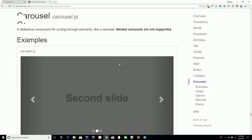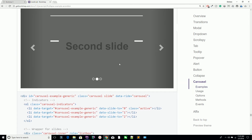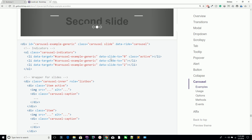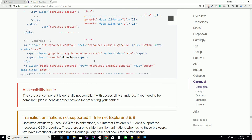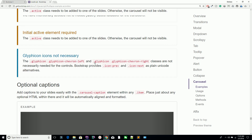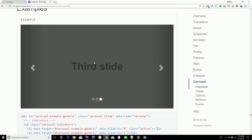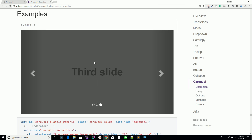In the next lecture we are going to embed the carousel inside our project, so you can easily manage your carousels and add a carousel using Twitter Bootstrap. Thank you for watching.